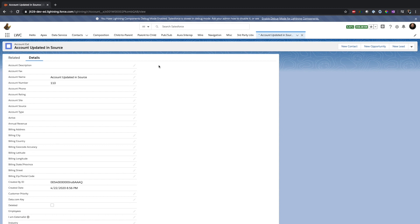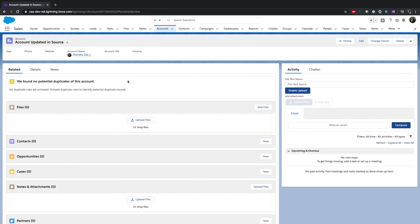So basically we are able to integrate two Salesforce instances bi-directionally without physically copying the data. The data actually is virtually existing here in my destination org. Any operation I do either in destination org or in the source org, the data is getting updated only at one place. I hope this video helped you and helped to clear some of the concepts related to integration between Salesforce orgs.